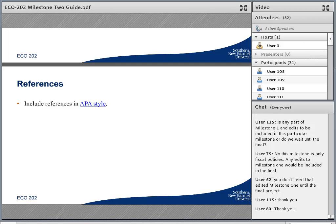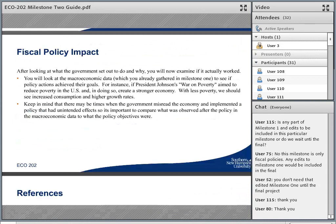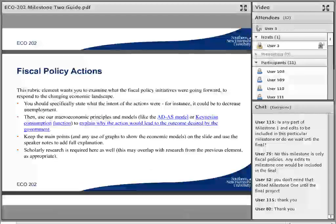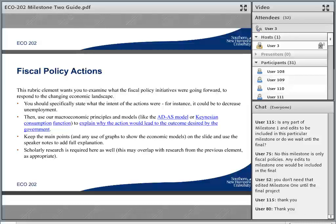One other thing I'm not sure I mentioned — the fiscal policy action slide, which is your second graded element for this milestone. For a lot of students, this becomes more than one slide, and that's quite all right. A lot of students want to discuss maybe two or three fiscal policy actions and put them each on their own slide. That's fine. Just like with our last milestone, some of the elements needed more than one slide to be fully covered.